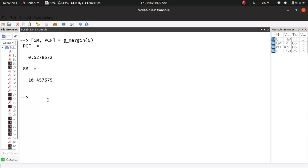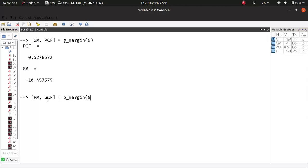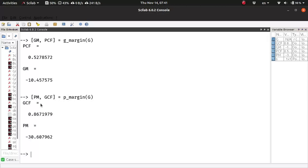In a very similar fashion, we can calculate the phase margin and the corresponding gain crossover frequency using the phase margin function applied on the loop transfer function. Here the gain crossover frequency is again in Hertz and the phase margin is in degrees.